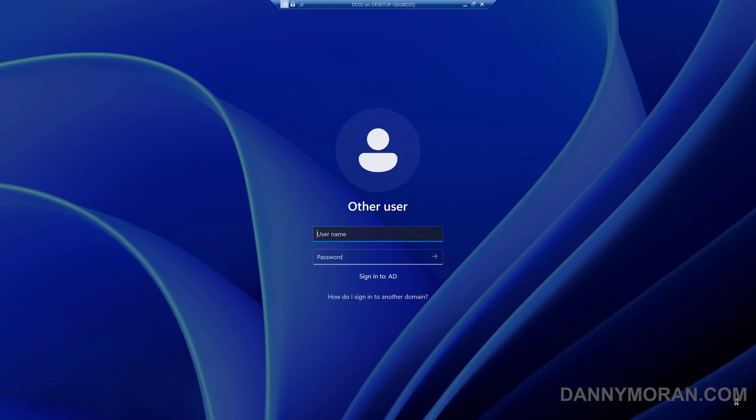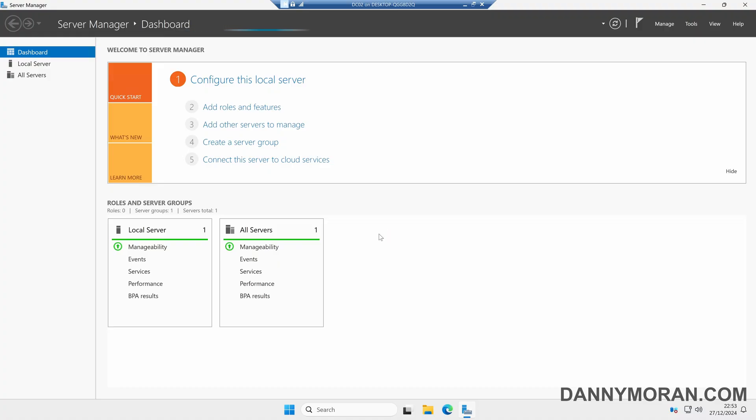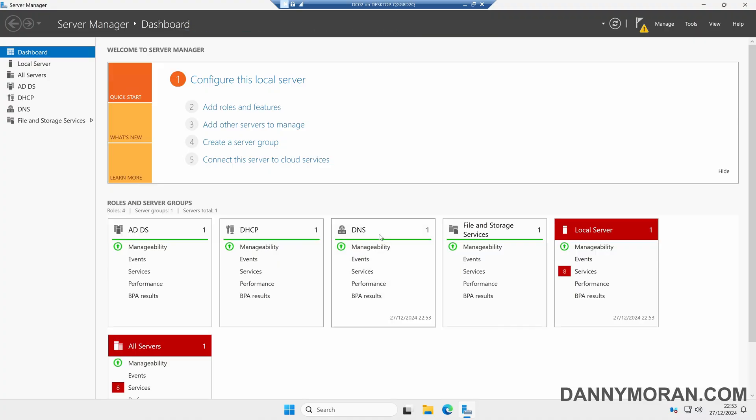Now the demotion is finished and it's rebooted the server. It's taken us back to the login screen and we can now log back in. I'm going to log in with a domain account, as even though we've demoted the server, it is still connected to the Active Directory domain. Now I've logged back in, Server Manager has automatically opened and the server is no longer a domain controller.